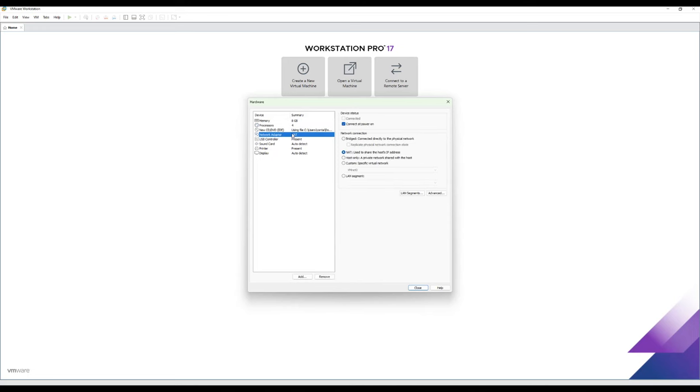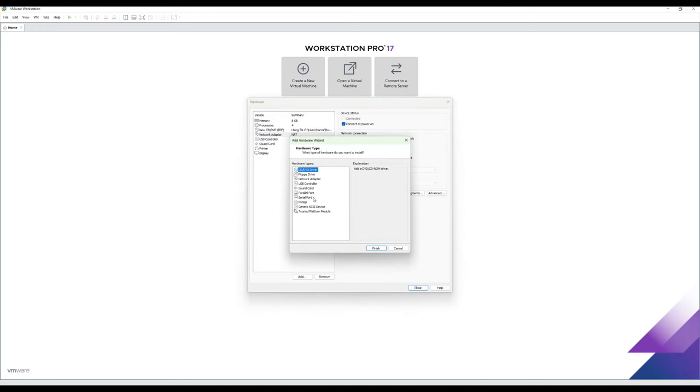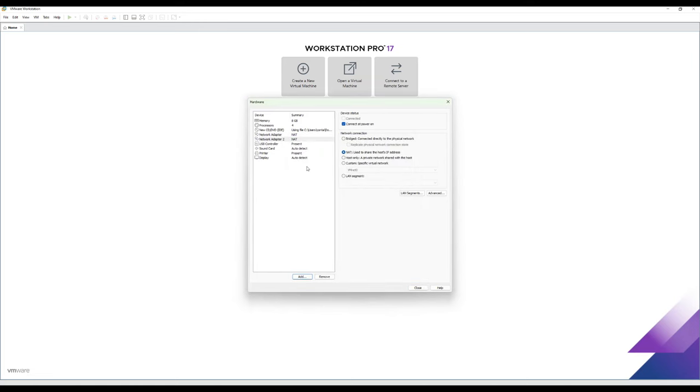Our first network adapter will remain on NAT. That'll be our management interface. We're going to add a second network adapter to act as our monitoring interface. And that one we'll just set as host only so that we can feed some data into it from the local machine.